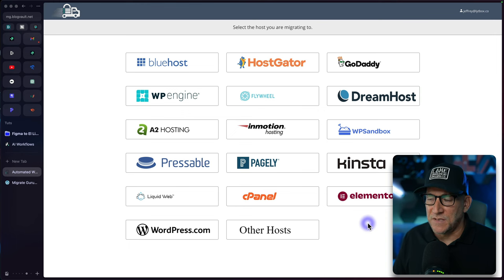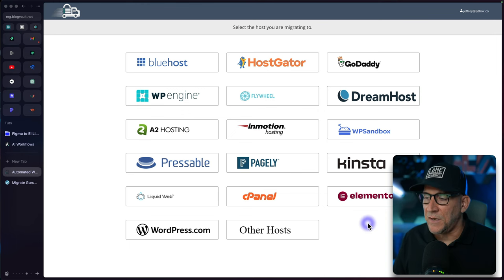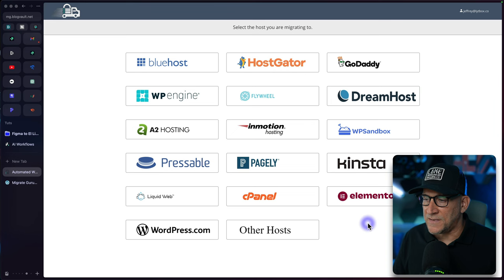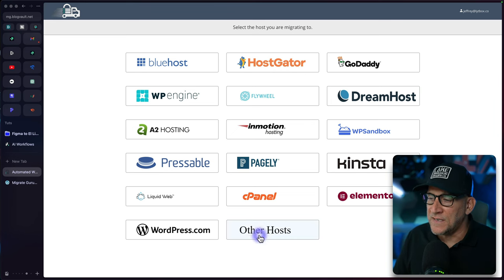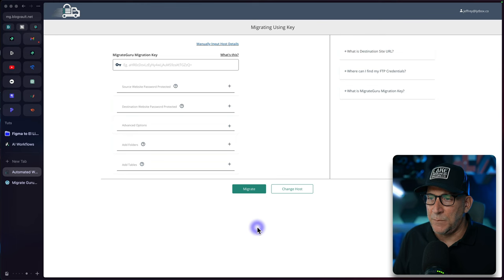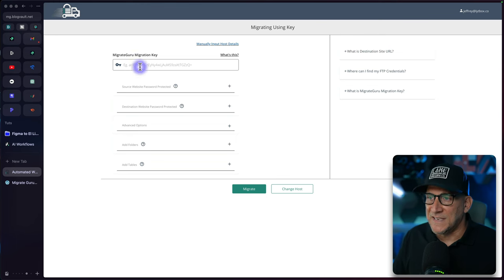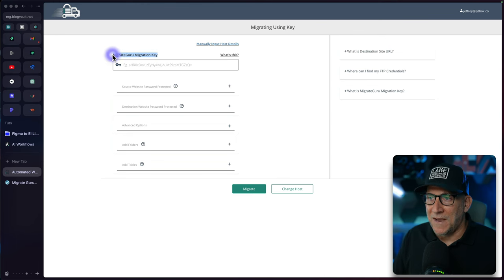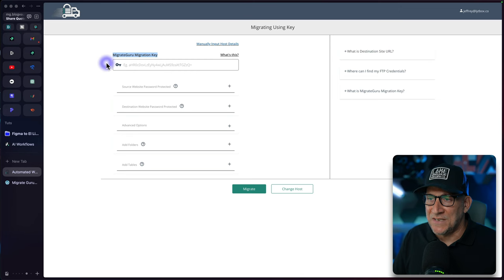You're going to see all the common hosting companies right here. You can select on them but personally I only use one option and this is going to work across any hosting that you are using, and that is Other Hosts. So just go here to select it. We're going to keep things very easy.